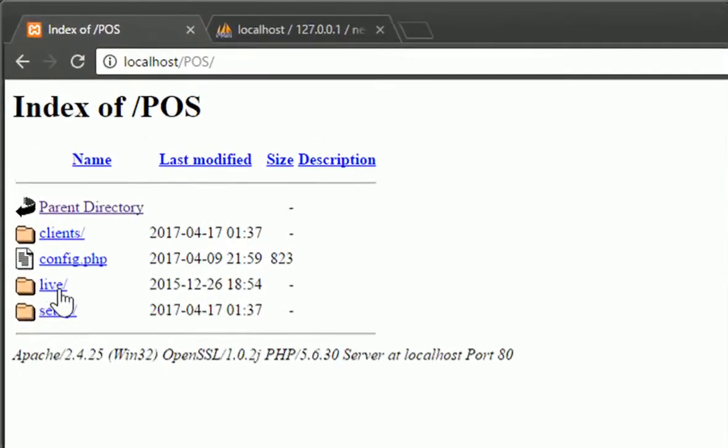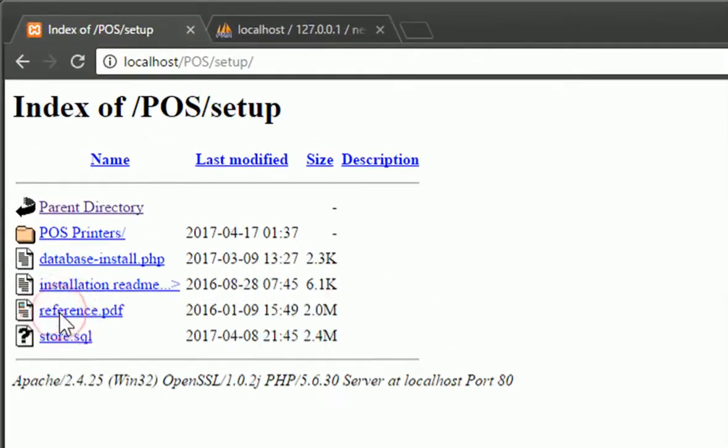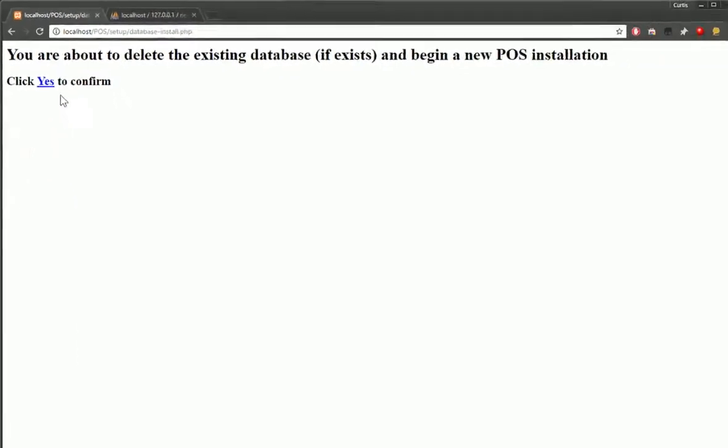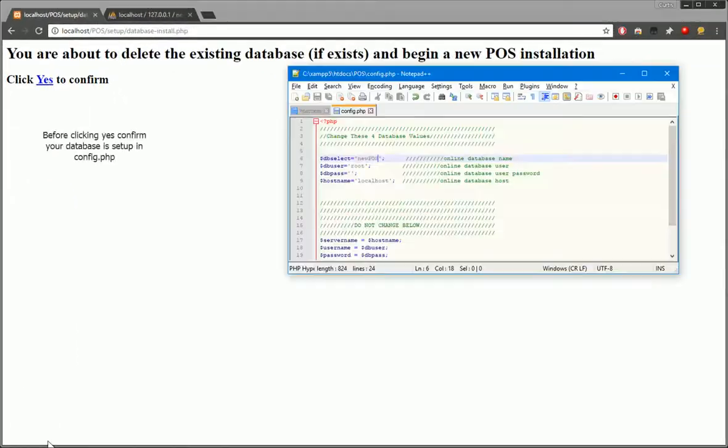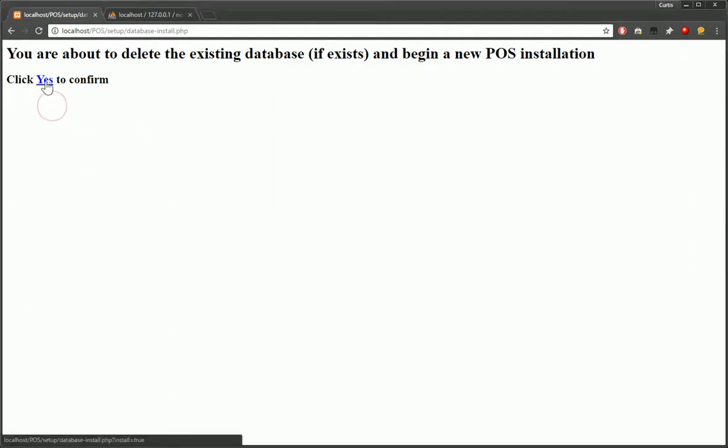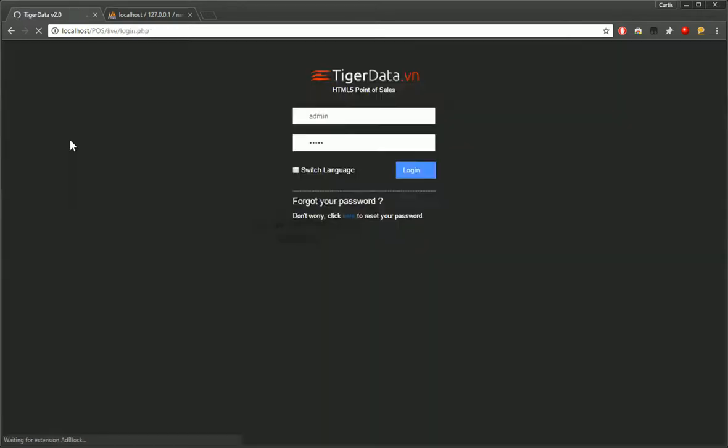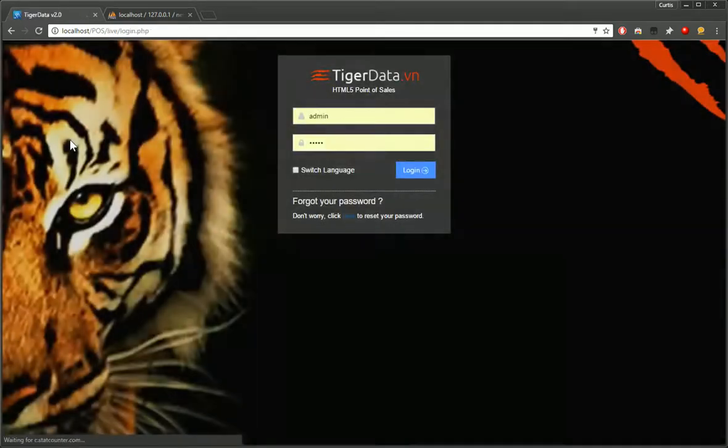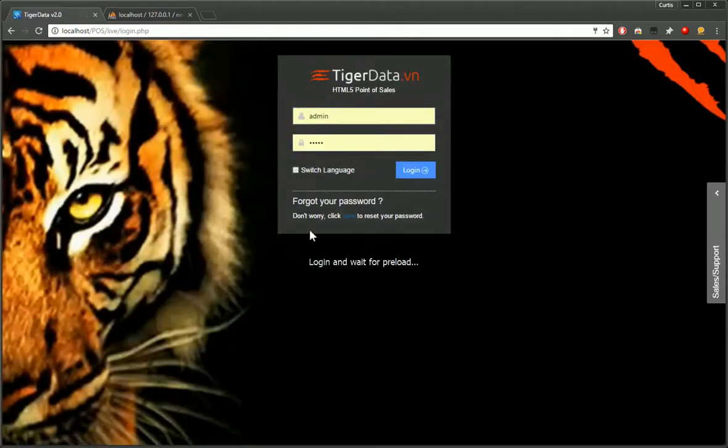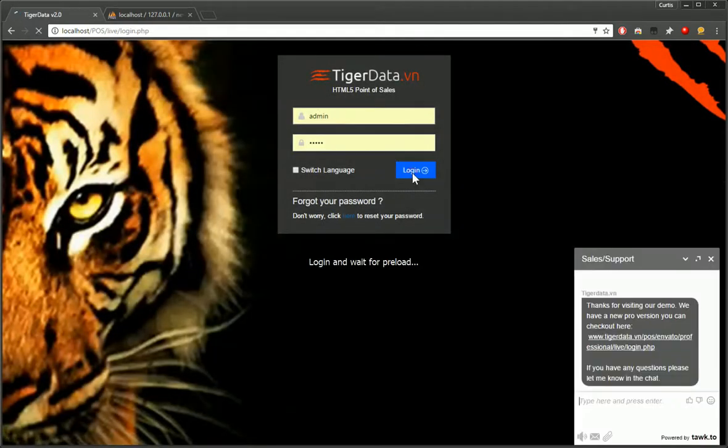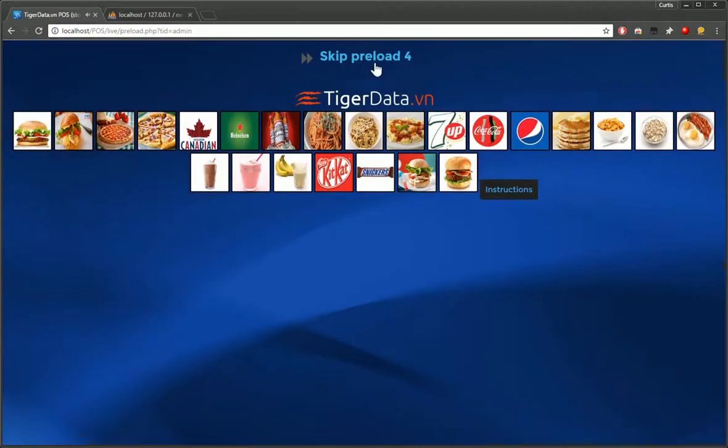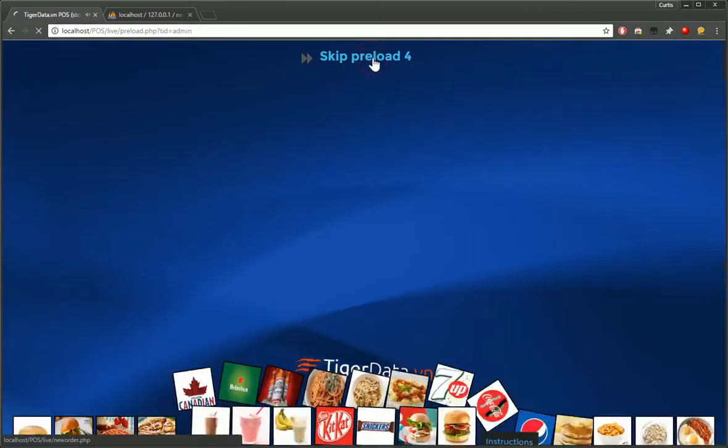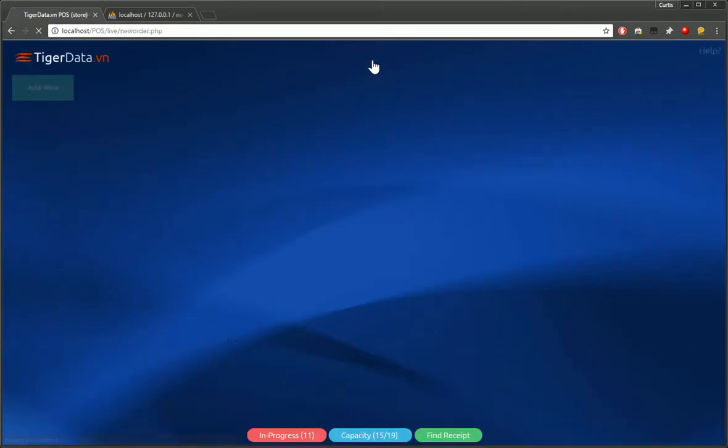After that, we can go into setup, database install.php and just click yes to confirm. Before you confirm, just make sure that this is typed in new POS and that matches the database. So this will take a second to install the POS and you should be brought to the login page. So just click login. We should have some default data already preloaded onto the system.